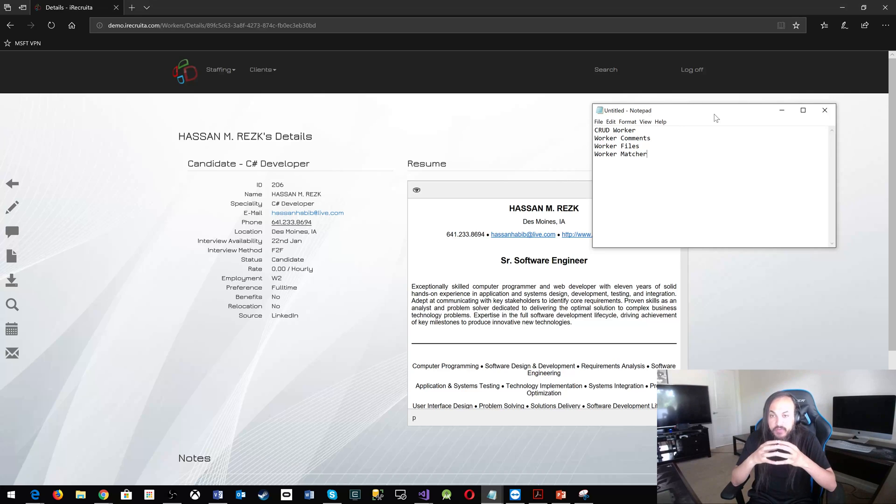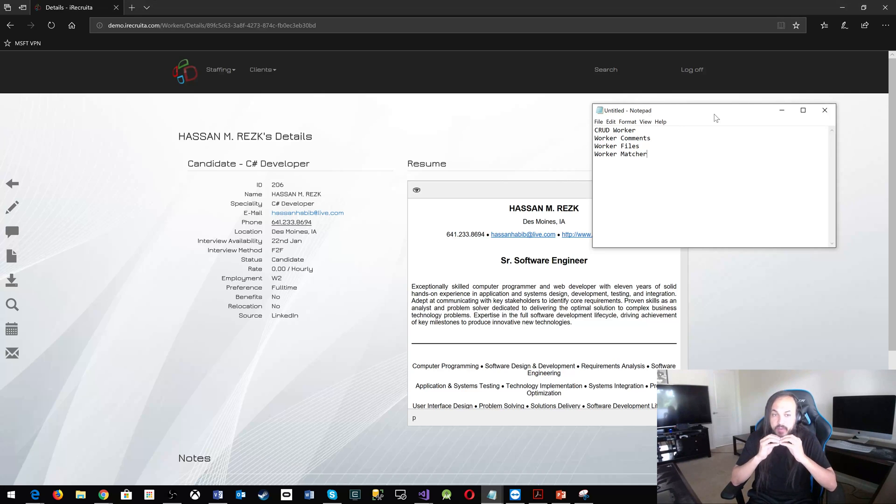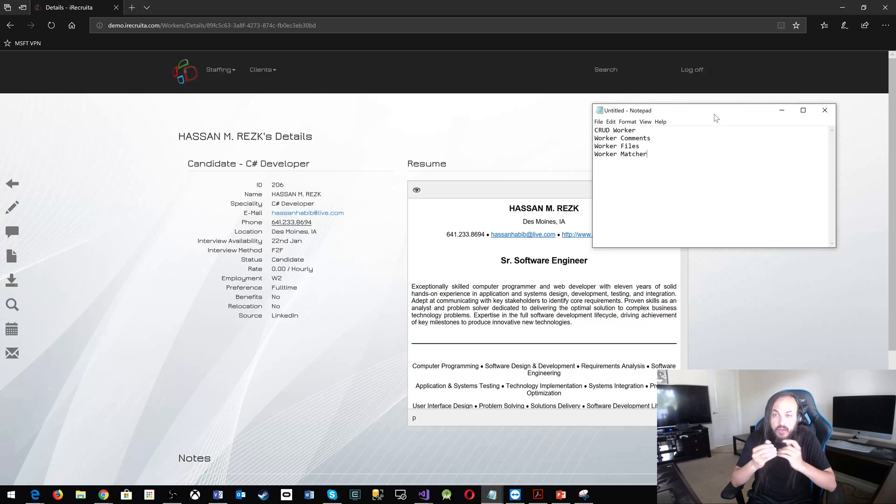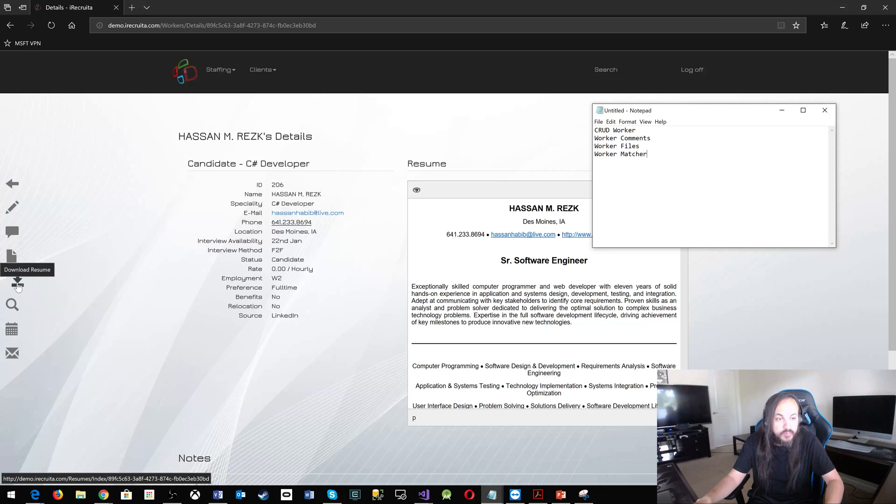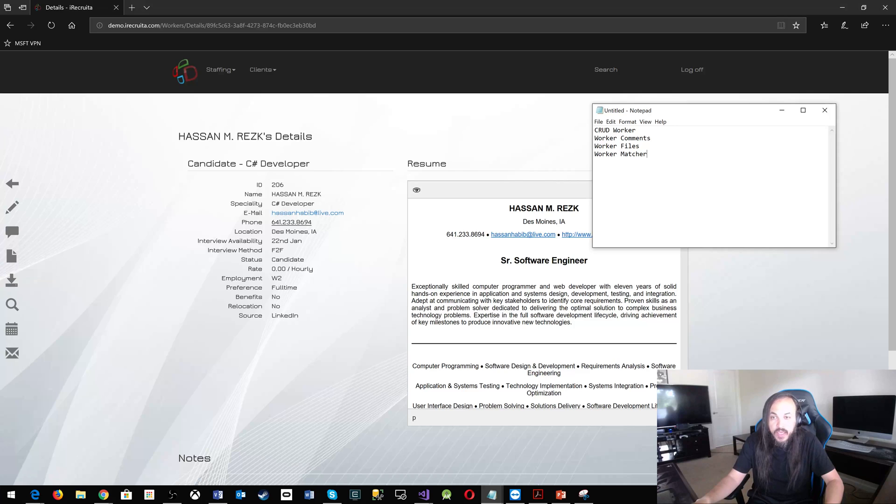If this feature is down, that shouldn't take down my entire platform. I should be able to still have a basic functionality. So you have worker files and worker matcher, and then you have the download that just can be with the CRUD operation. That's not a big deal.